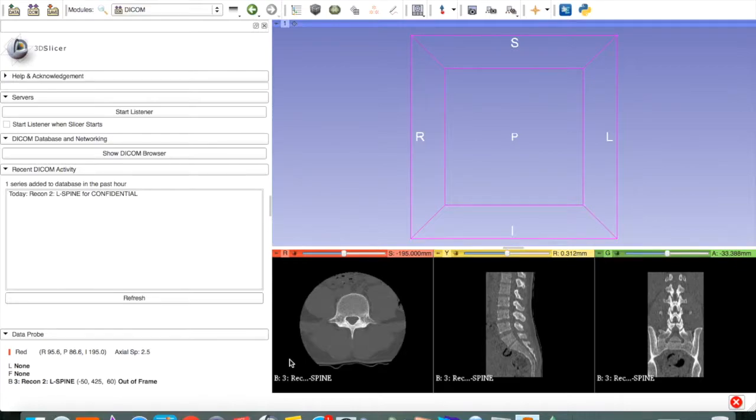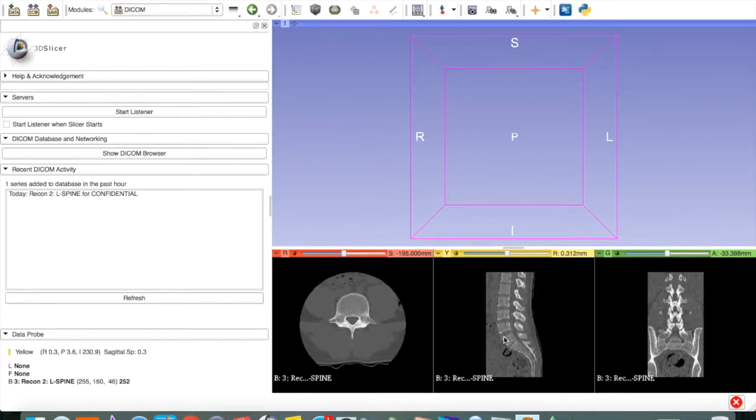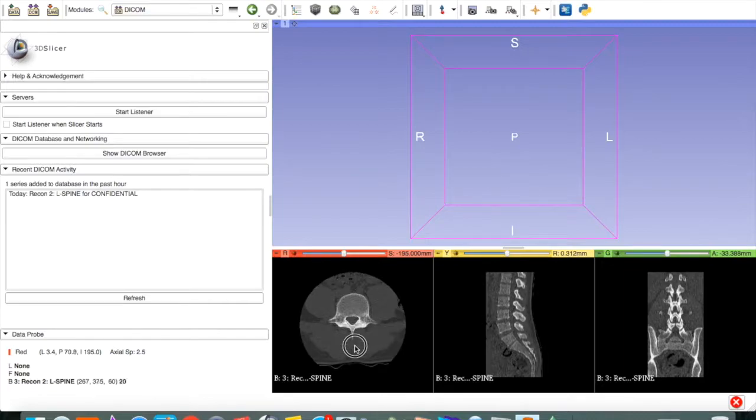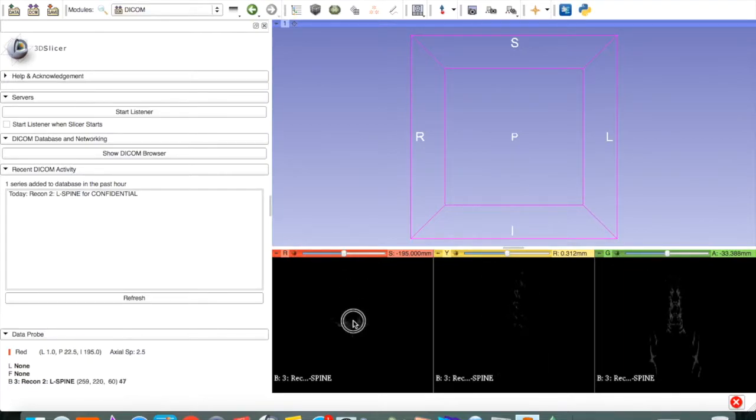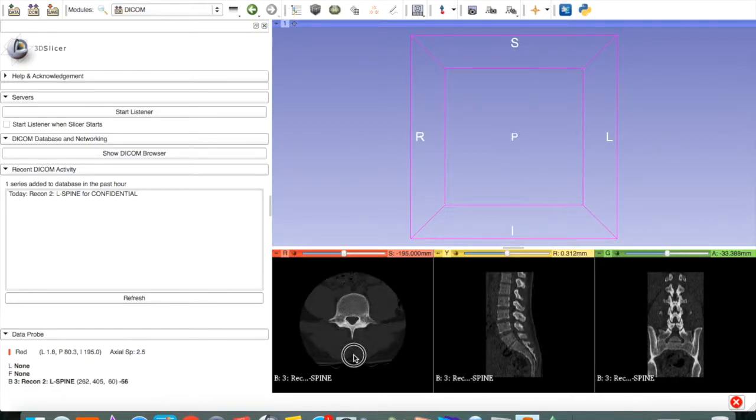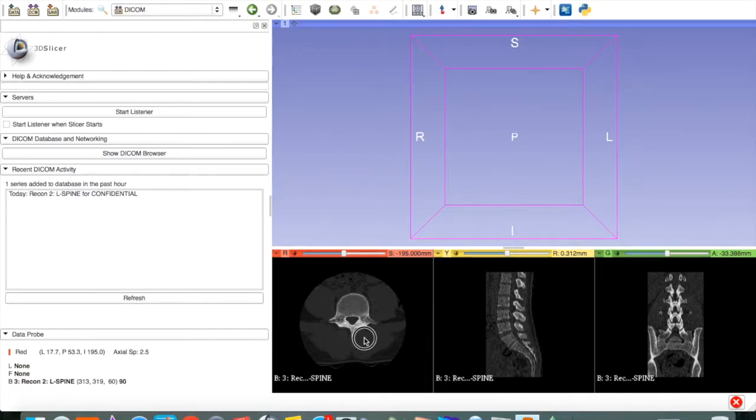That will load those images onto the viewer. And here they are. It has created reconstructions, sagittal and coronal, from our axial images. To change the brightness, you can click and drag up and down. And to change the contrast, you can click and drag left to right.